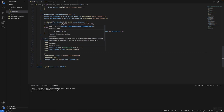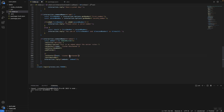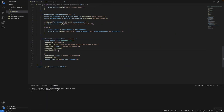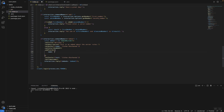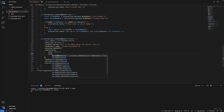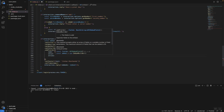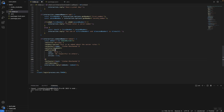Now we're going to add fields using addFields with curly braces. Each field has a name property — the bold label shown at the top — and a value property shown below it. You can set inline to true to show fields side by side, or leave it false (the default) for separate lines. Let's set the name to 'Rule 1' and the value to 'Be respectful to others,' with inline set to true. To add multiple fields, just copy the field object and paste it for each additional field.